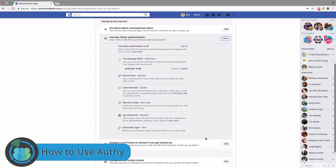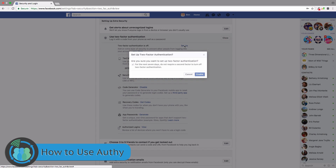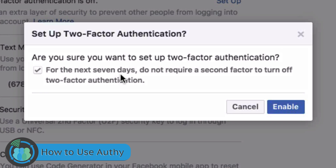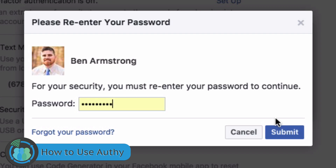We're going to hit Set Up. Are you sure you want to set up two-factor authentication? For the next seven days, do not require a second factor to turn off two-factor authentication. We're going to click Enable and put our password in.